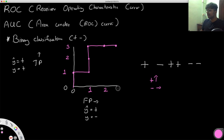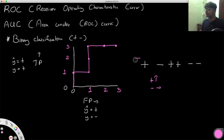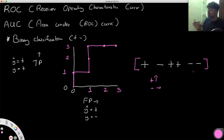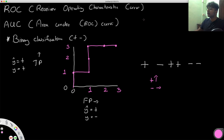Now let's understand what this actually means. We have some model that has made these predictions. Essentially, we want to see by changing the threshold values how it's going to affect the separability of our model. The ROC curve represents how separable the classifications we've made are.